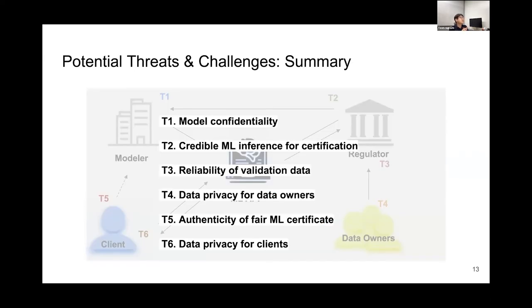These are a summary of the potential threats and challenges under our scenario. We will resolve these challenges by using confidential computing.